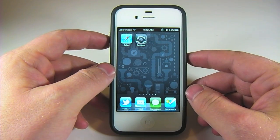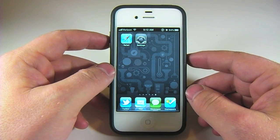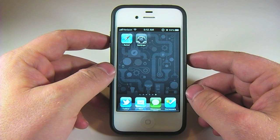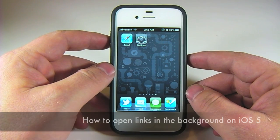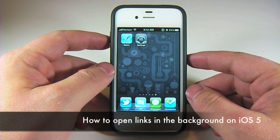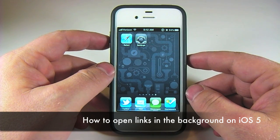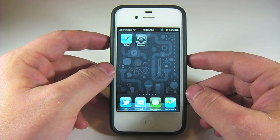Hey guys, it's Jason Cipriani here with CNET How To. Today we're going to take a look at how to open links in the background in Mobile Safari on iOS 5.